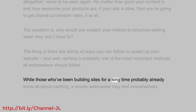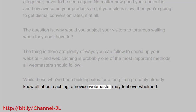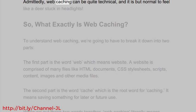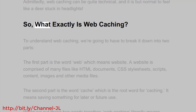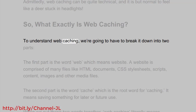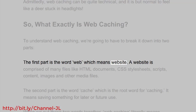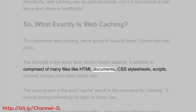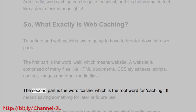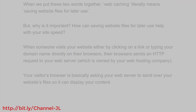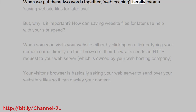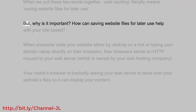While those who've been building sites for a long time probably already know all about caching, a novice webmaster may feel overwhelmed. Admittedly, web caching can be quite technical, and it is normal to feel like a deer stuck in headlights. So what exactly is web caching? To understand it, we'll break it down into two parts. The word 'web' means website — comprised of HTML documents, CSS stylesheets, scripts, content, images, and other media files. The word 'cache' means saving something for later or future use. Together, web caching literally means saving website files for later use.